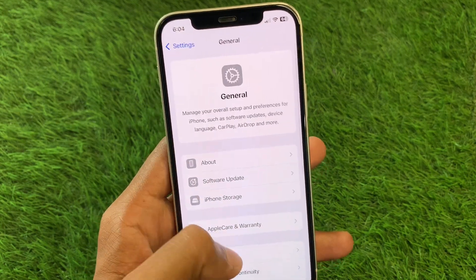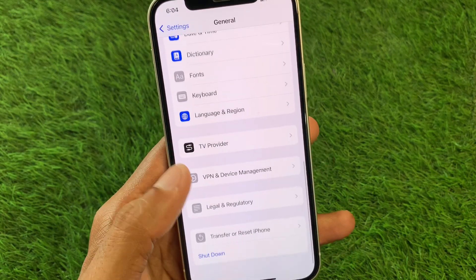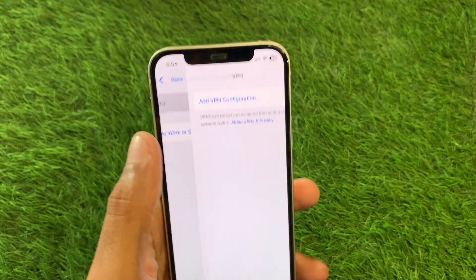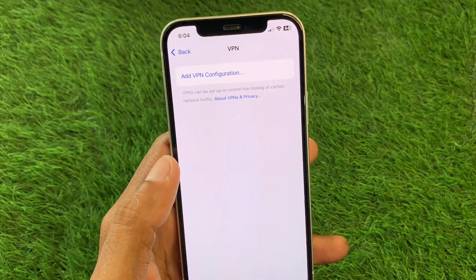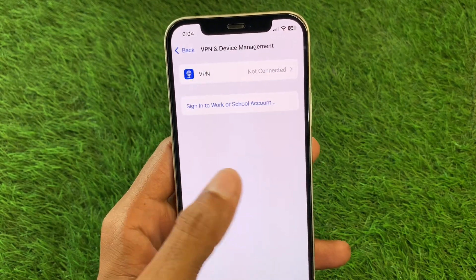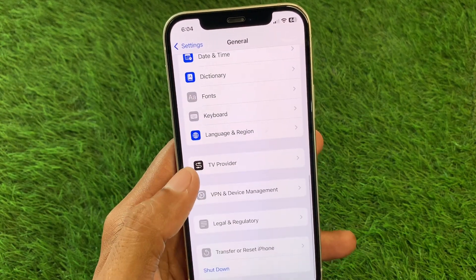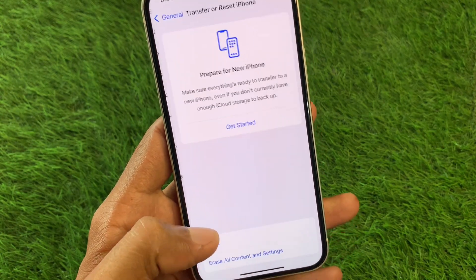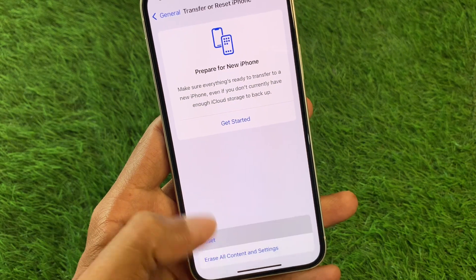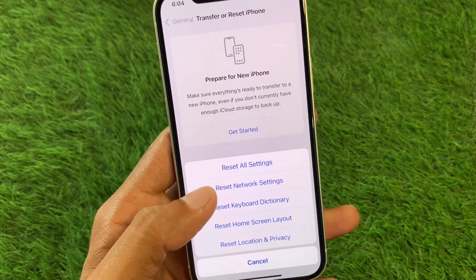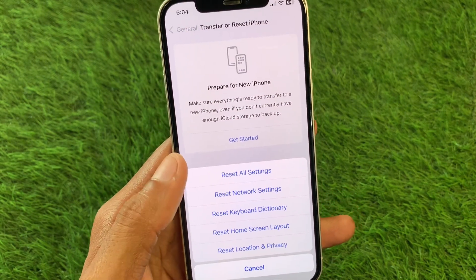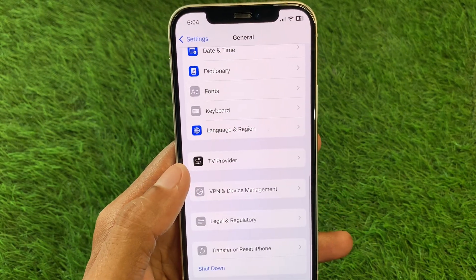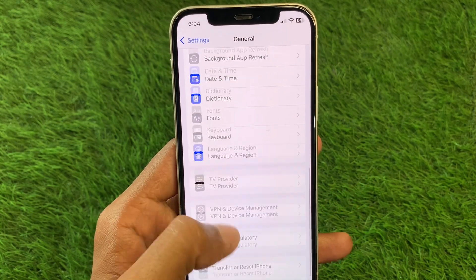Click on General and check your VPN connection. If you have any VPN connected, disconnect it. After that, click on Transfer or Reset iPhone, click on Reset, and reset your Network Settings.